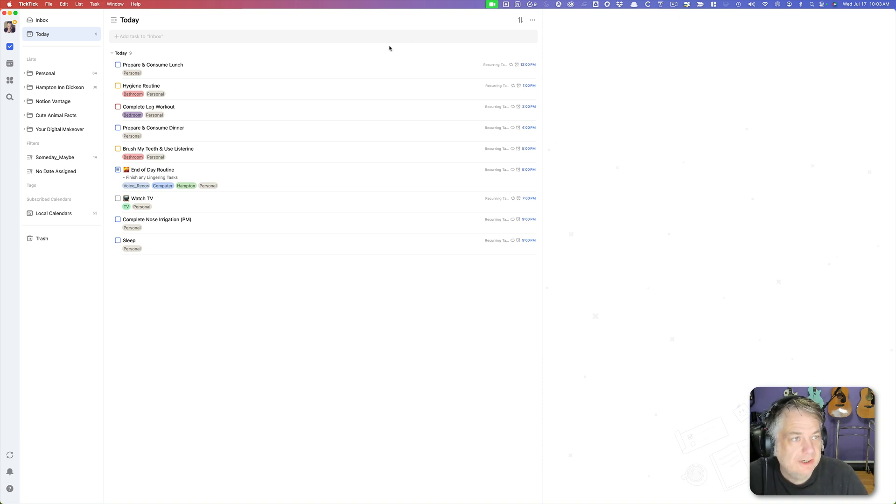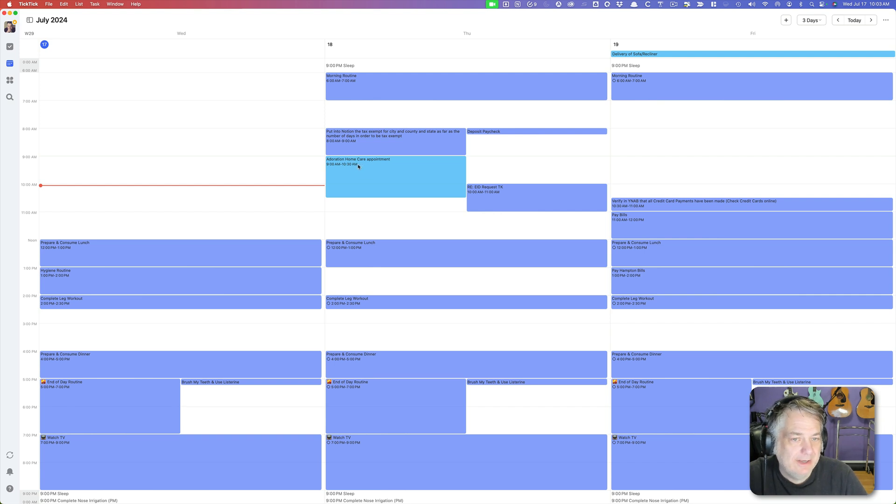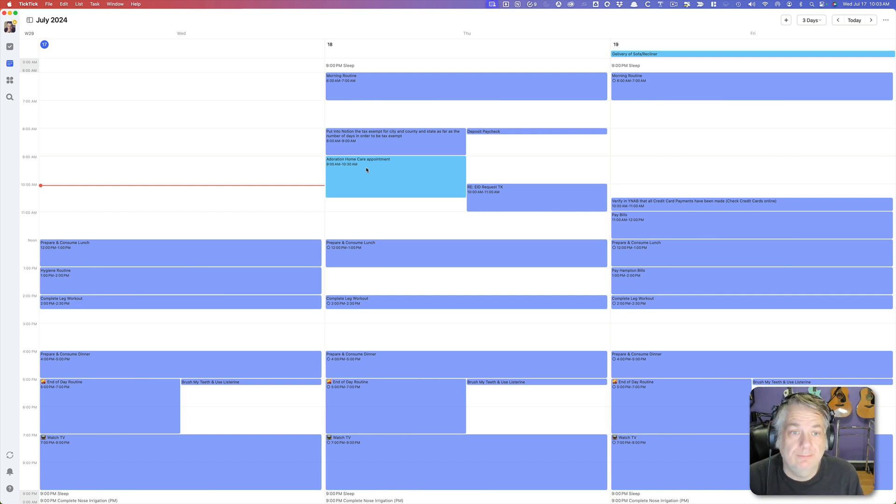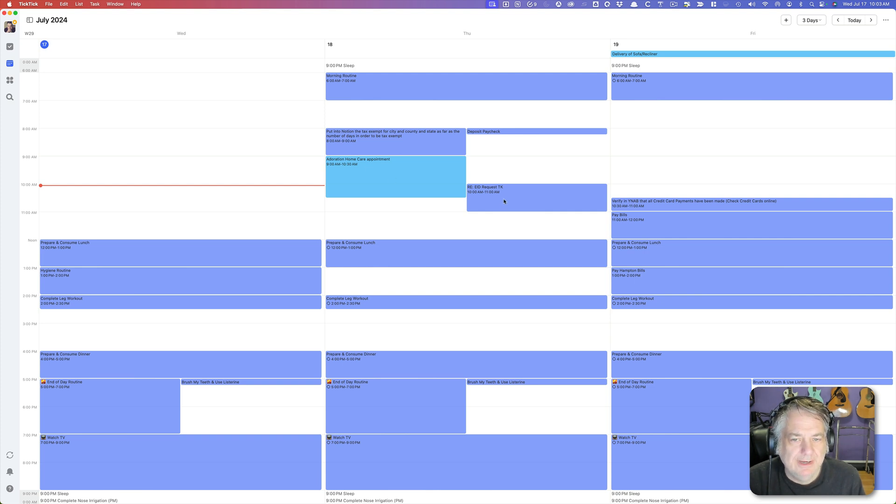And as you see here if I look at my calendar I see tomorrow I have Adoration Home Care Appointment that's coming by to check on my leg. In case any of y'all did not know I broke my leg a couple months ago and so I'm in physical therapy for that. And I see I have a conflict here. I had moved this over from today over to tomorrow but there's a conflict.